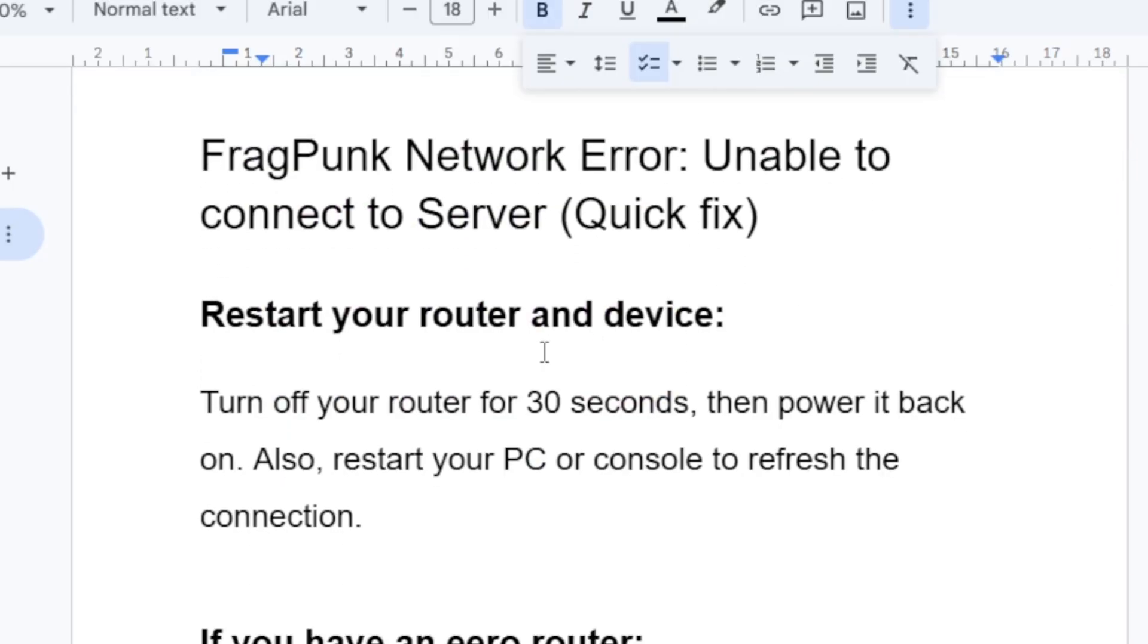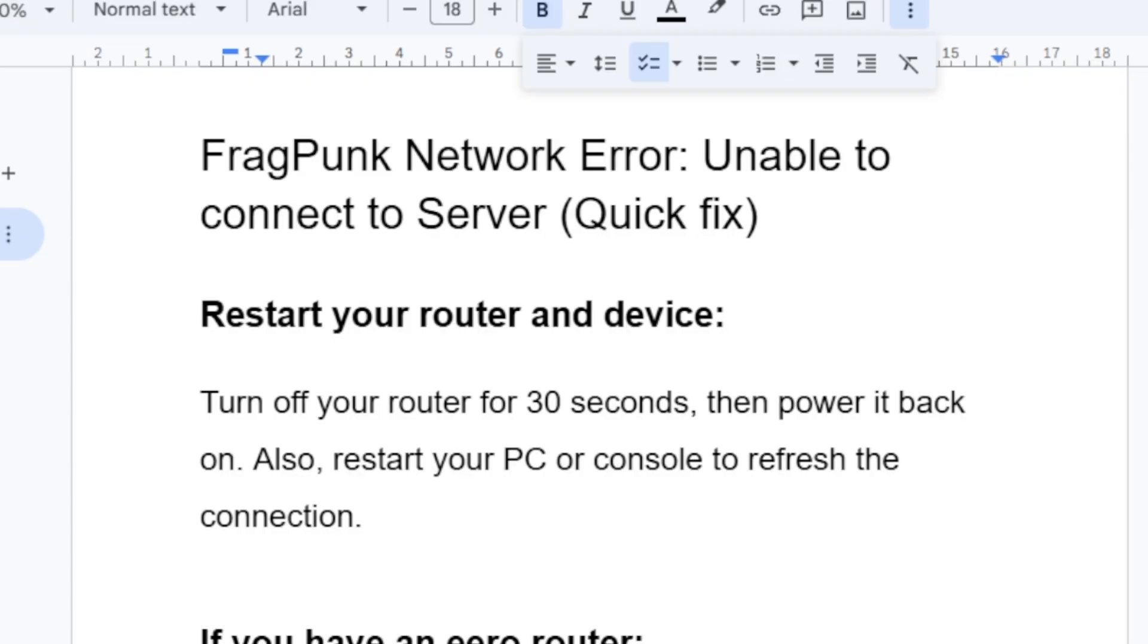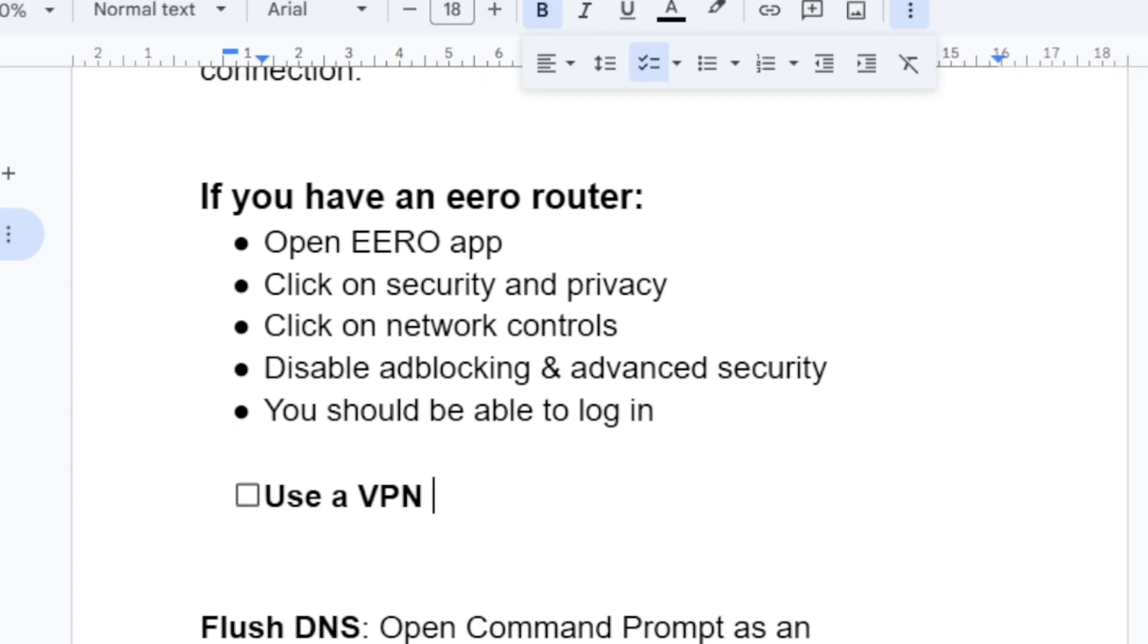The first step we need to try is restart your router and device. Turn off your router for 30 seconds, then power it back on. Also, restart your PC or console to refresh the connection. In most cases you'll get this when you have a bad internet connection. You can try to restart your device and router and check if the issue has been resolved.